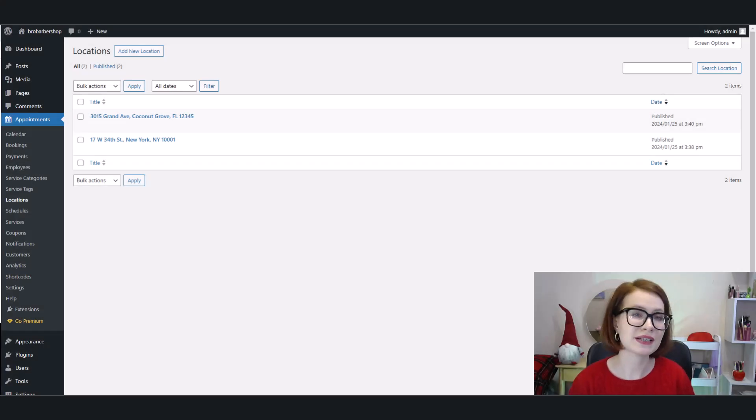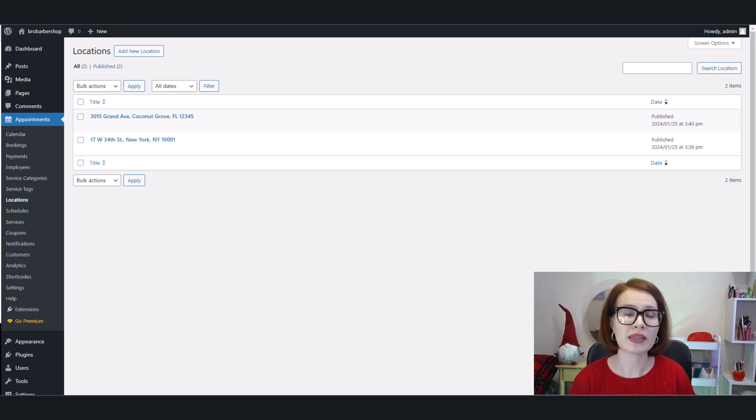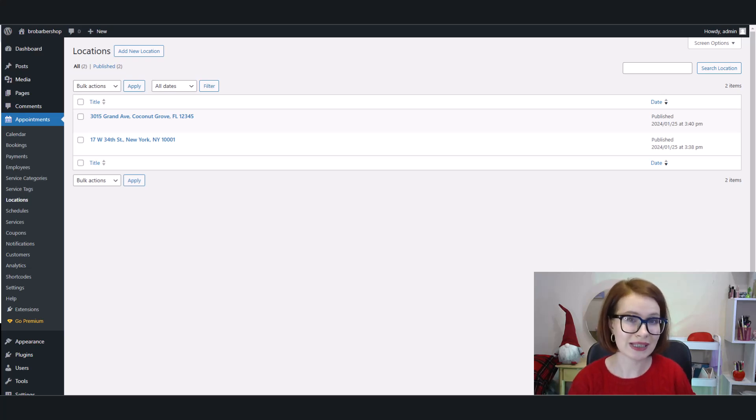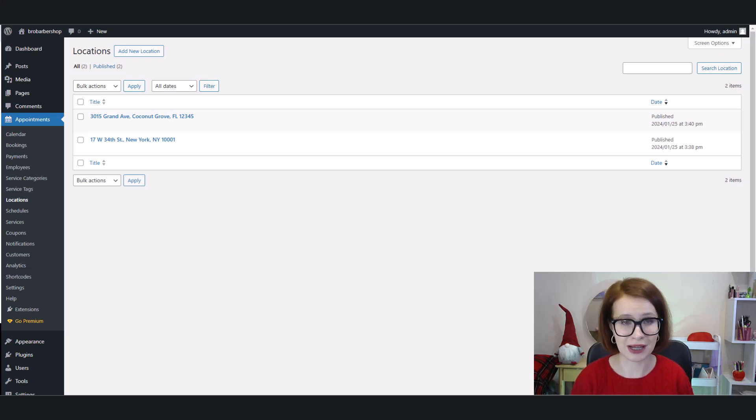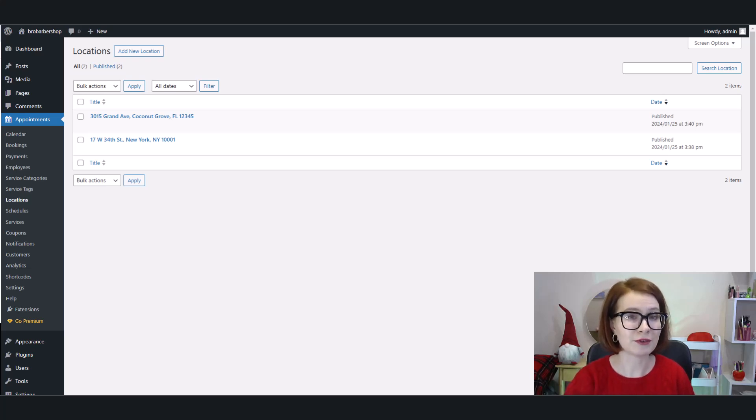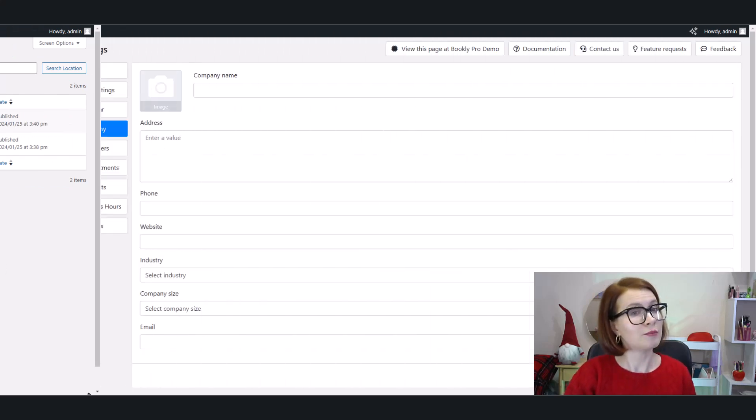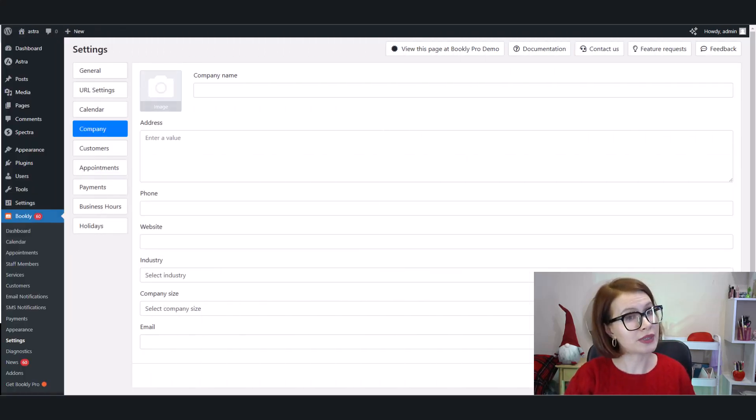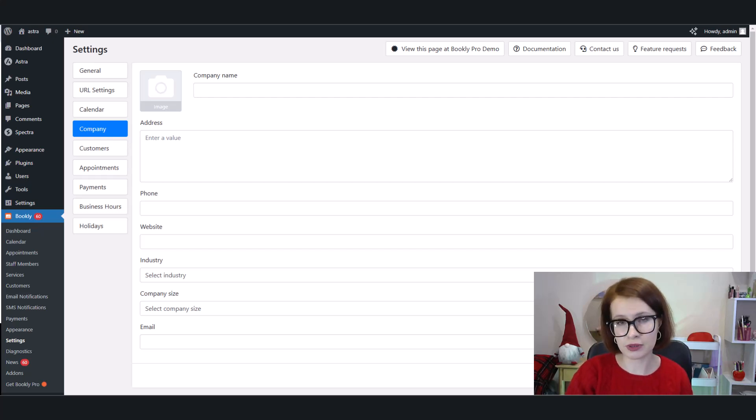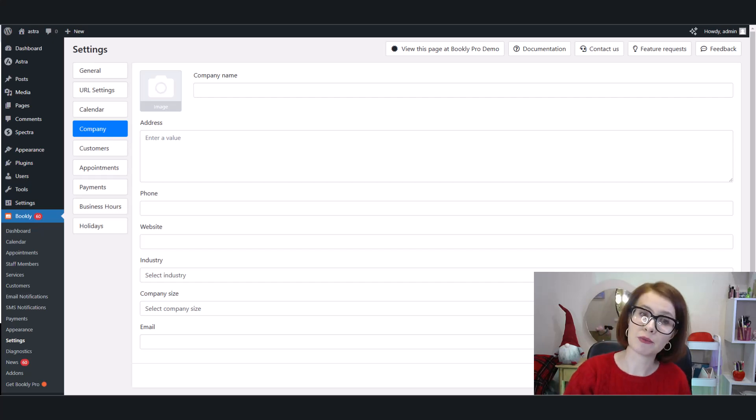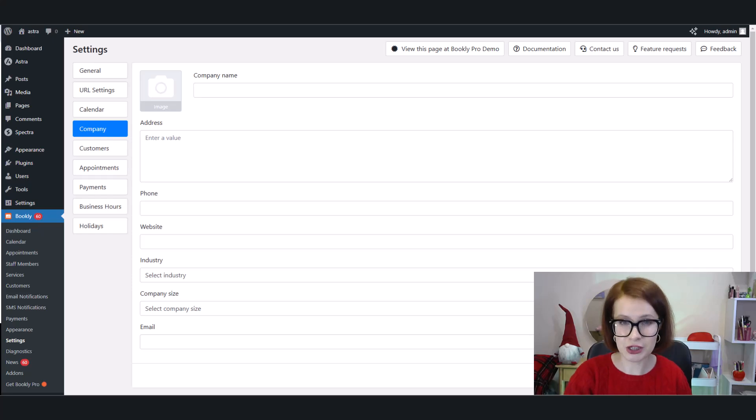Locations are another area where MotoPress has an edge. With Appointment Booking Lite, you can manage multiple locations from a single site, and this is great if you run a business with multiple offices or service areas. Bookly Free doesn't offer this option, so if you're managing multiple locations, you'll need to upgrade to the paid version of Bookly to unlock that feature.